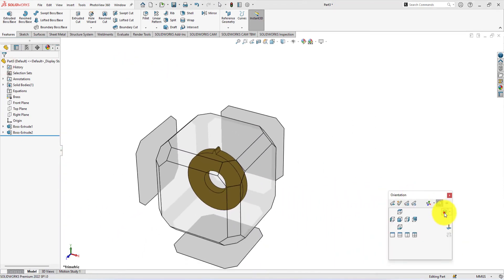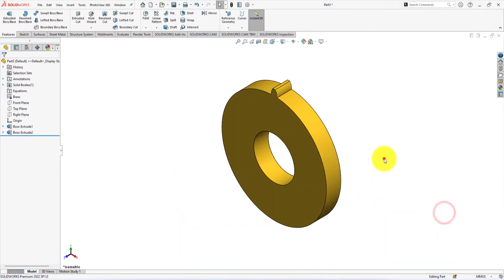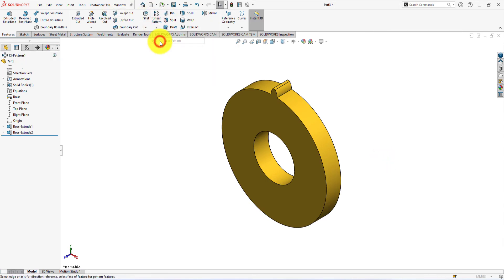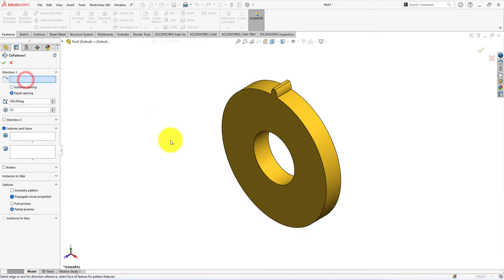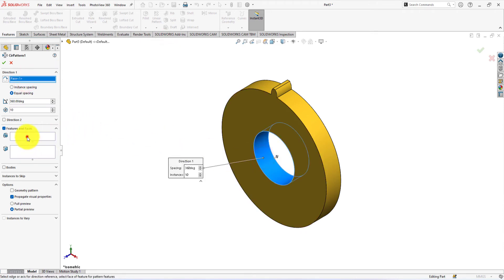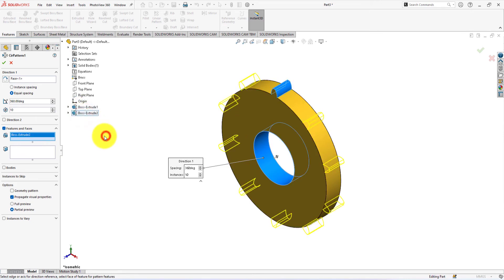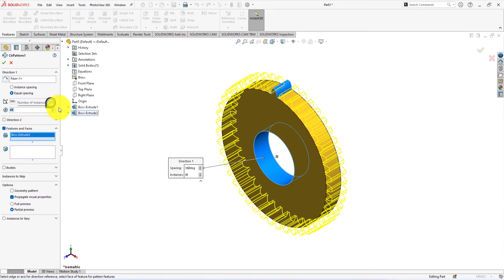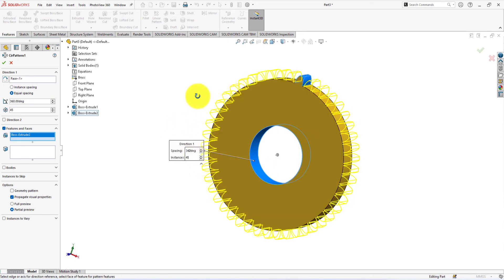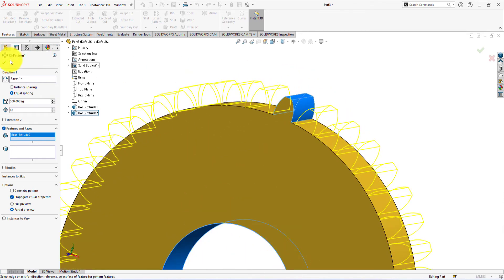Press the space button and select isometric view. Now use the circular pattern command. Select this face for pattern direction. Select boss extrude 2 for the pattern. The degree of the pattern is 360 and the instances are 45. Press OK to complete the command.